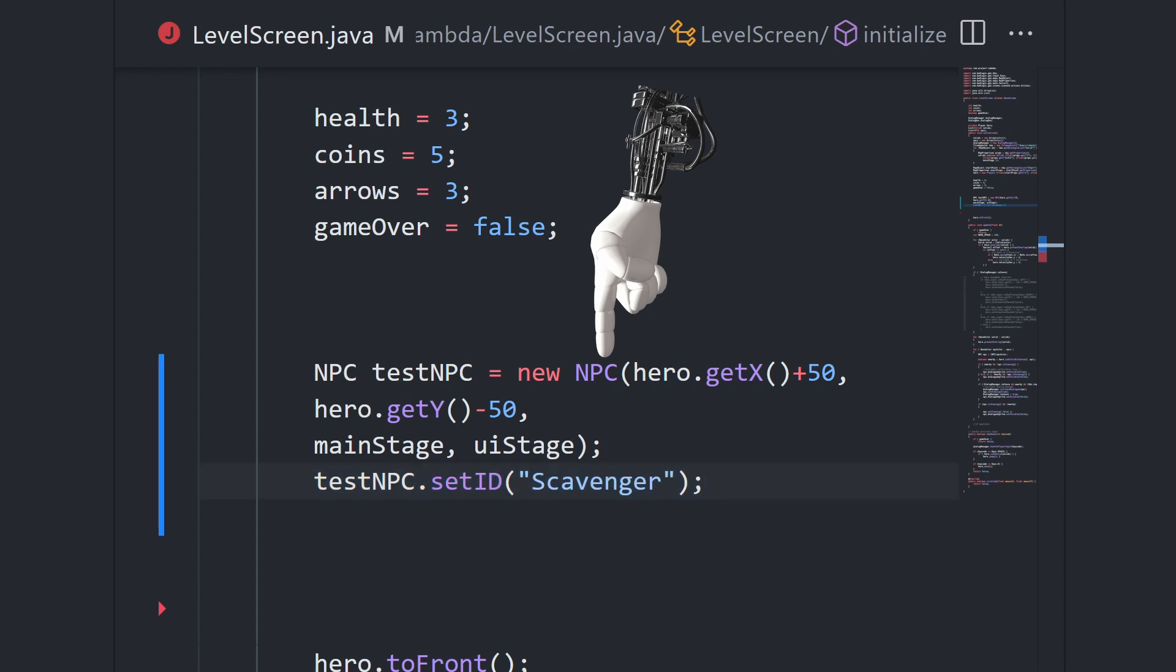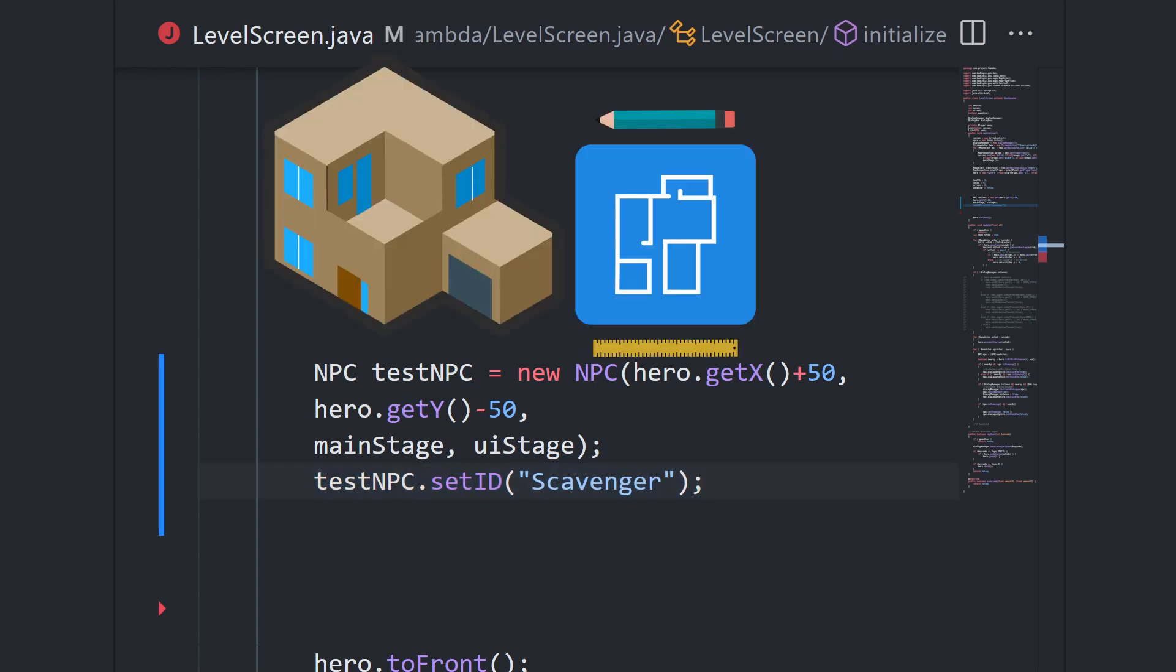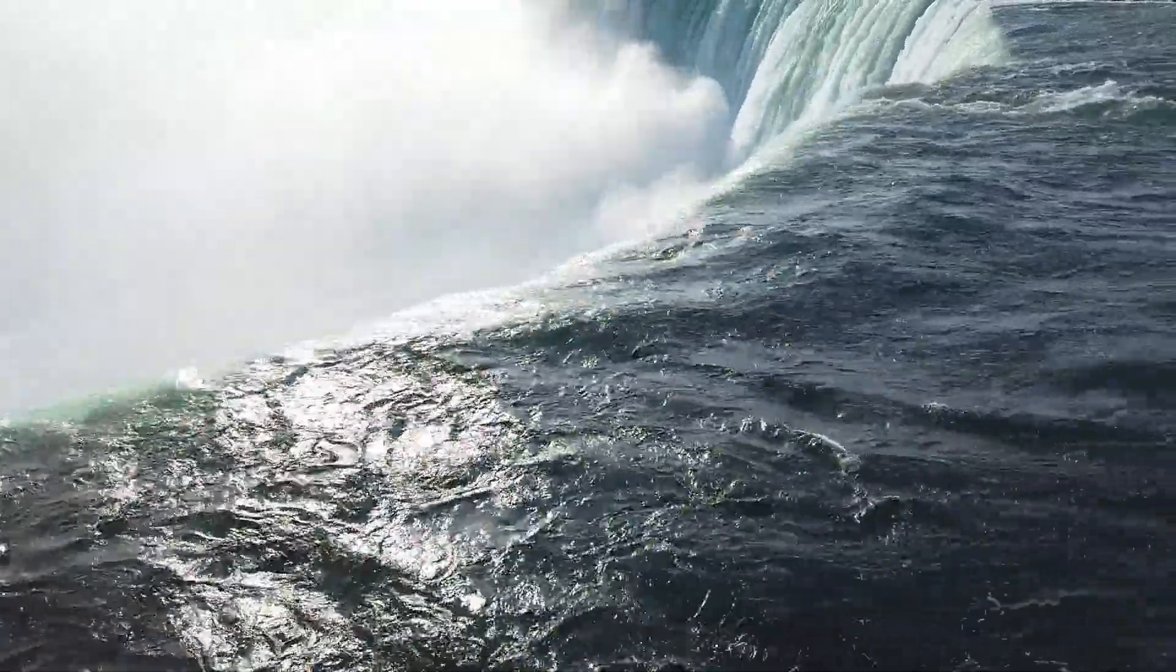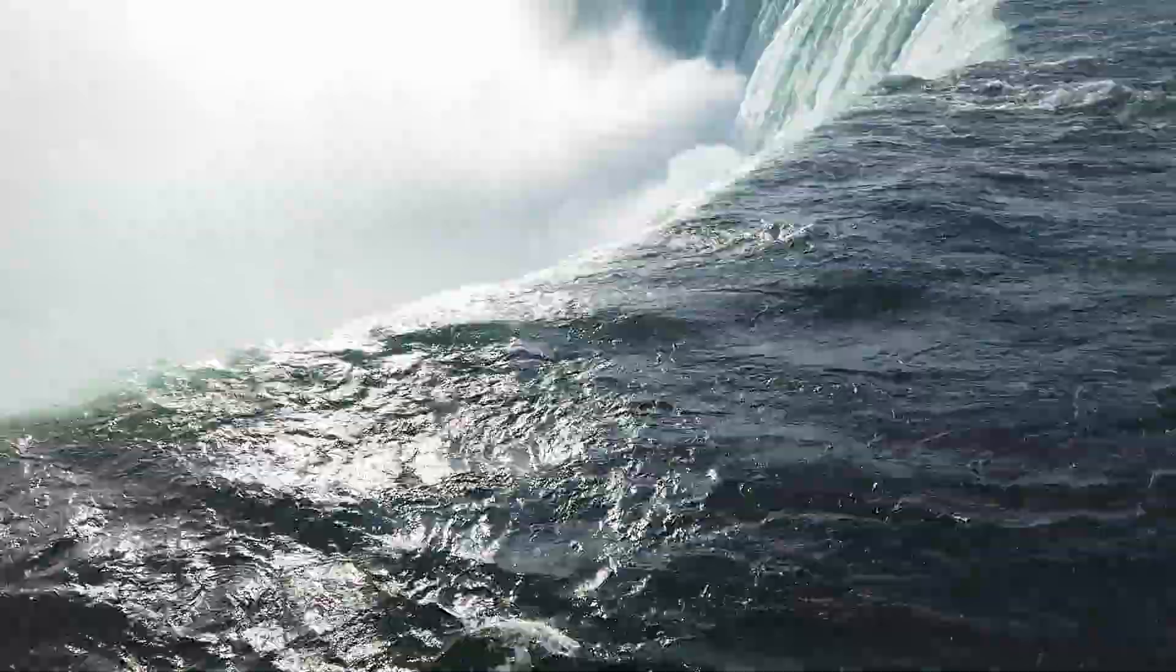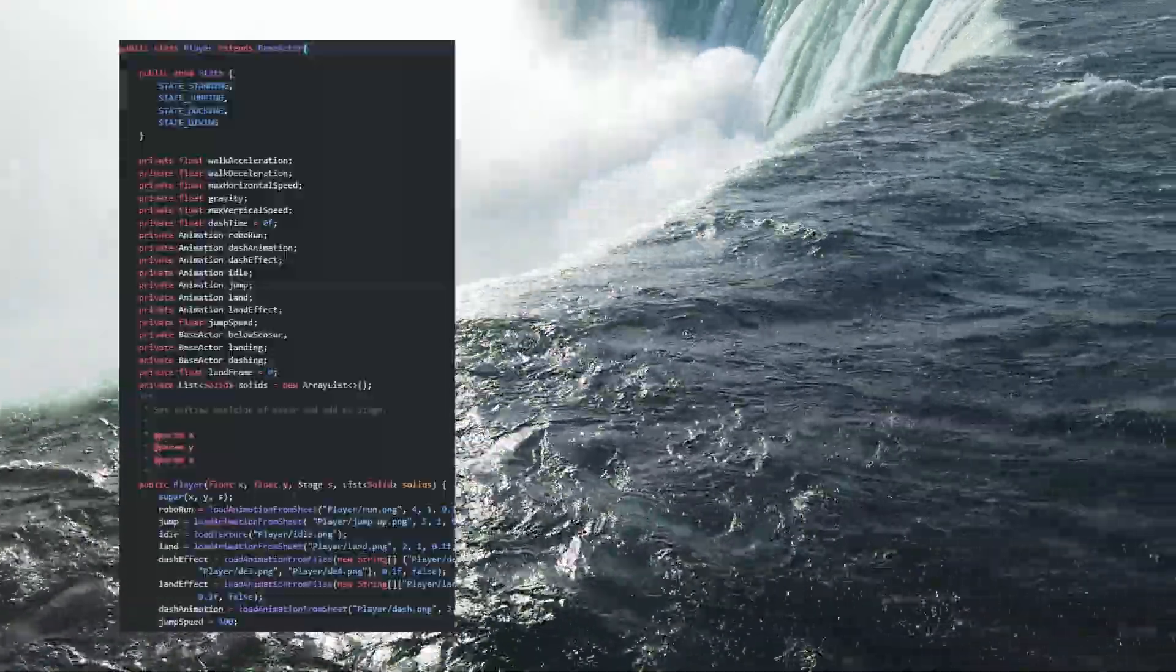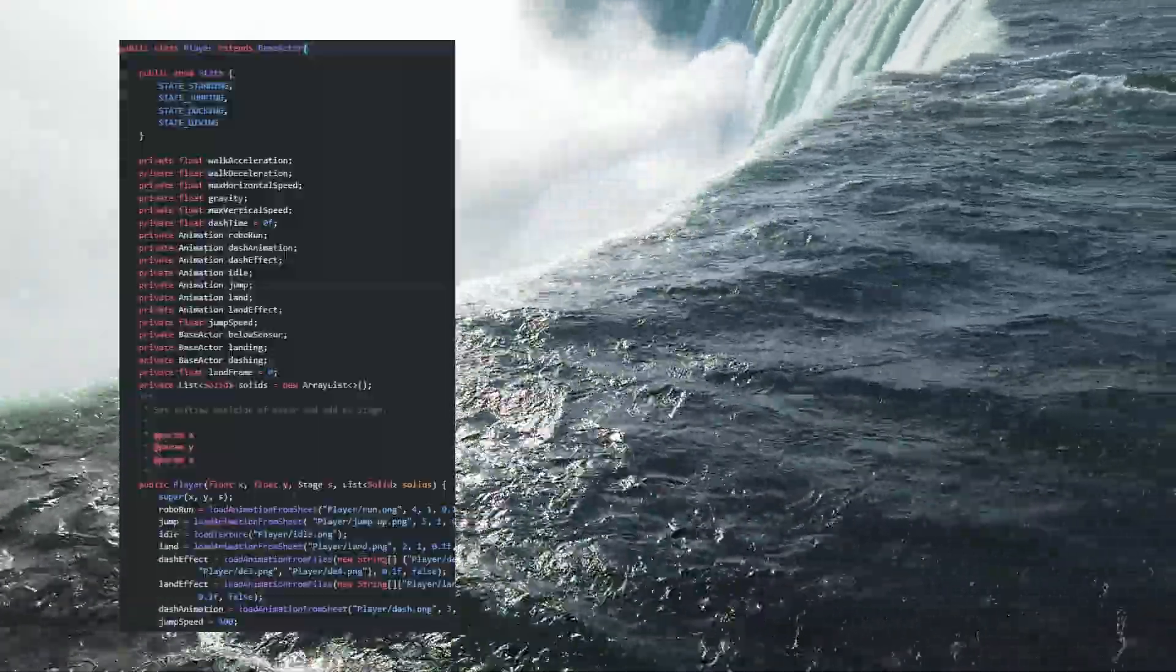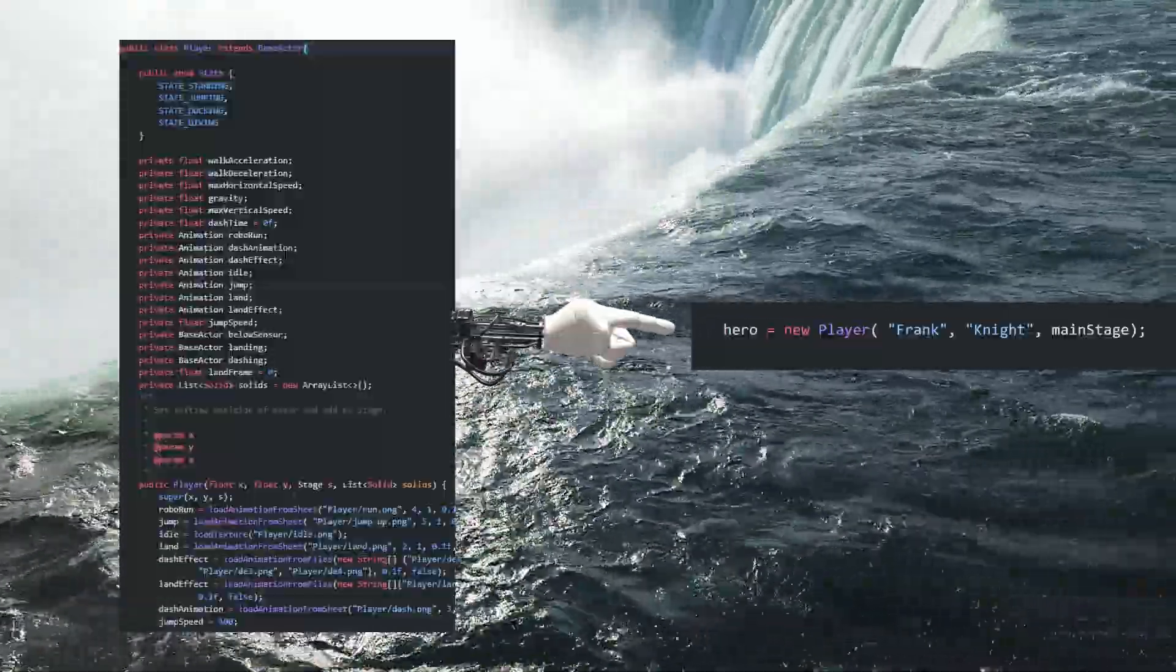So you can think of a class as the definition or blueprint and the object as a real instance created from that definition. Classes are immensely powerful because you can use them to encapsulate complex functionality, but provide a clean, easy to use interface.